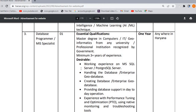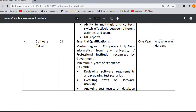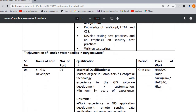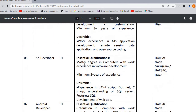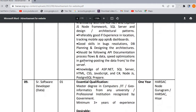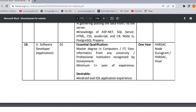For software testers, a Master's in Computer, IT, or Geo-Informatics from any university or government-recognized professional institution is required, with a minimum of 2 years of experience. For senior GIS developer and senior developer, you can check the qualifications mentioned and apply for the post accordingly.